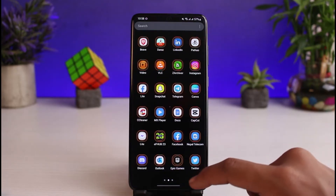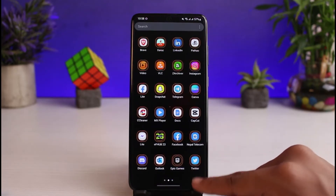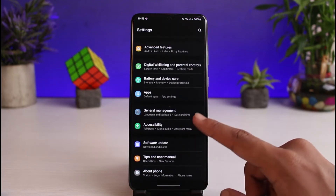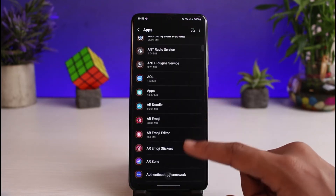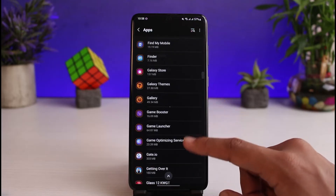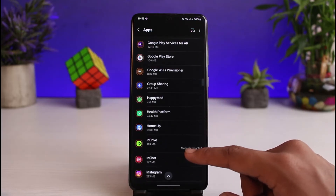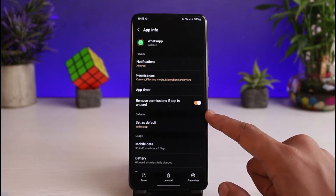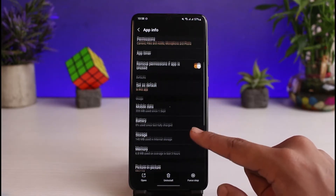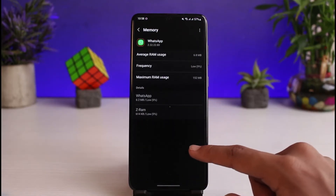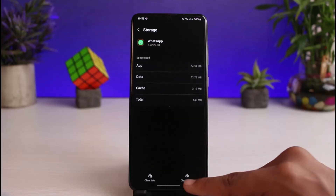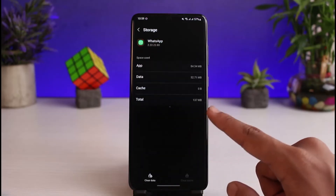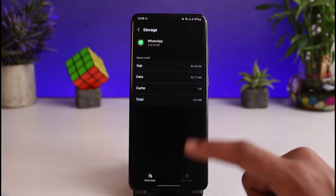If that doesn't solve the problem, launch the Settings application, go to the option called Apps, and select WhatsApp. Once you find WhatsApp, tap on it and go to the option called Storage and clear the cache files. Do not tap Clear Data, because that will also delete all of your chat history if you have not backed them up.